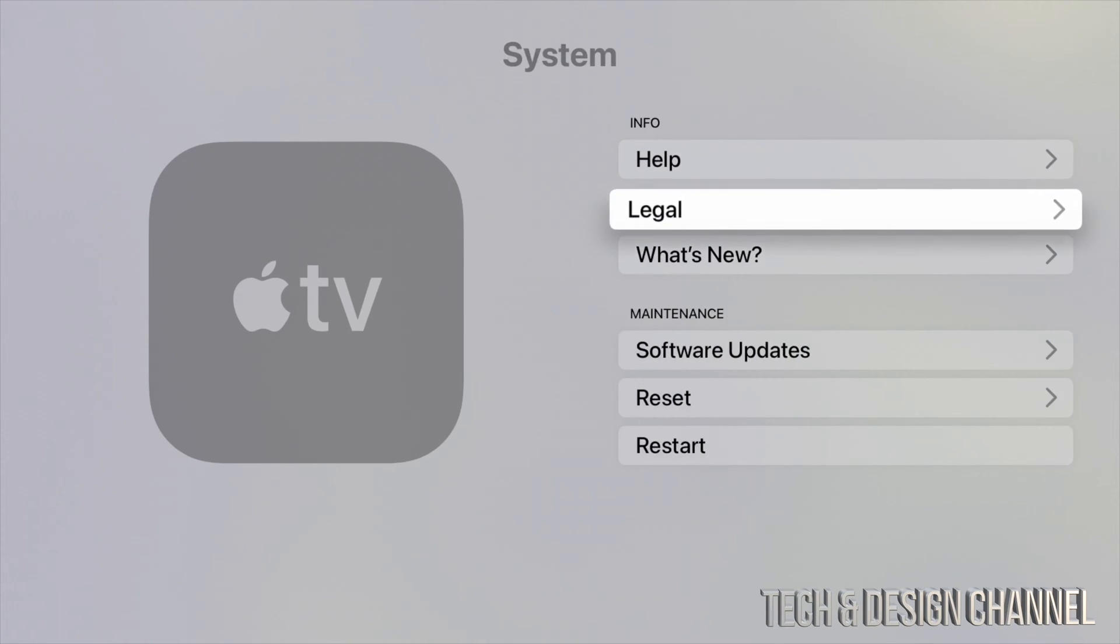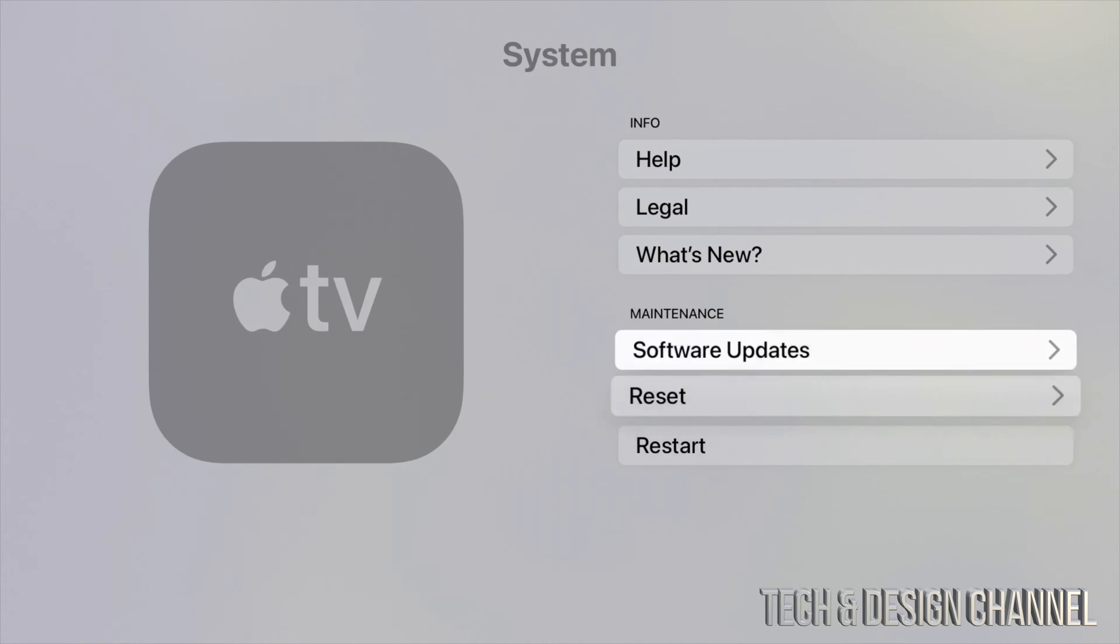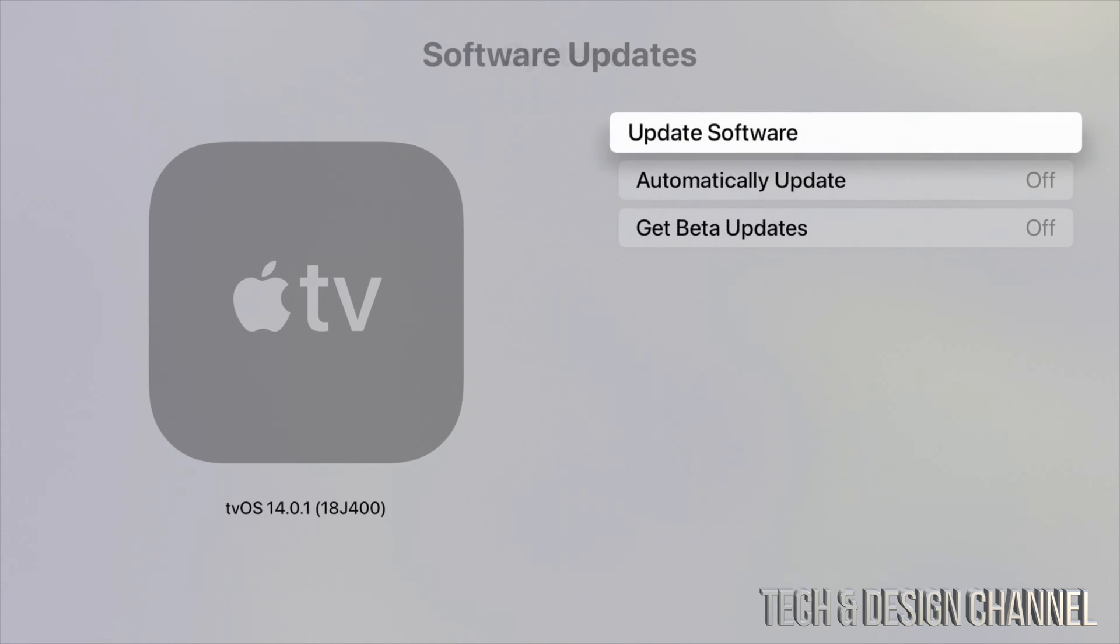Under System, you will see right here at the fourth option where it's going to say Software Updates. Let's just tap in Software Updates. Under Software Updates, you're going to see the very first option where it says Update Software.